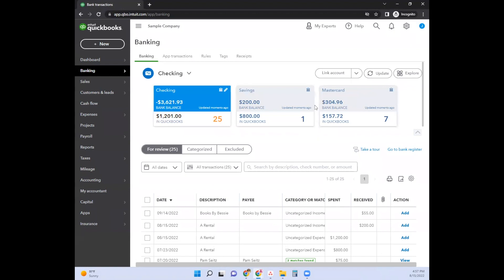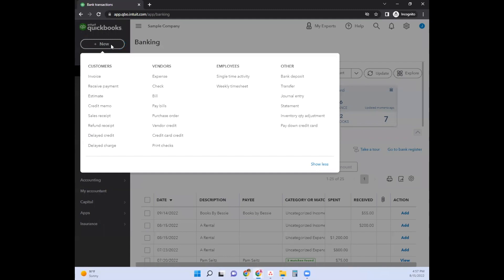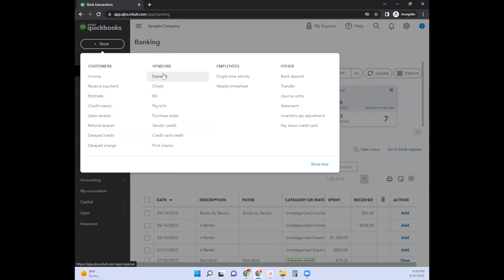When we're in QuickBooks Online, there are more options available compared to the self-employed version. When it comes to transactions, it really depends on what kind of transaction you're looking at. If you click the Plus New sign, you'll be able to see options under Vendors and Customers. Vendors would be anything with payments going out, and Customers would be anything with payments coming in. You can think of it in accounting terms — this is Accounts Receivable and this is Accounts Payable. That's kind of like the language that QuickBooks uses.